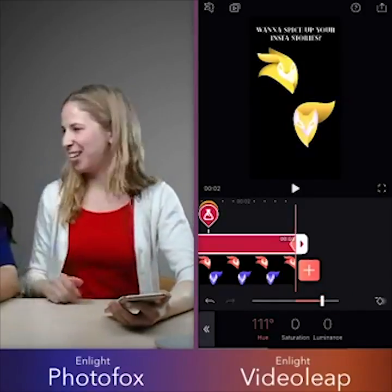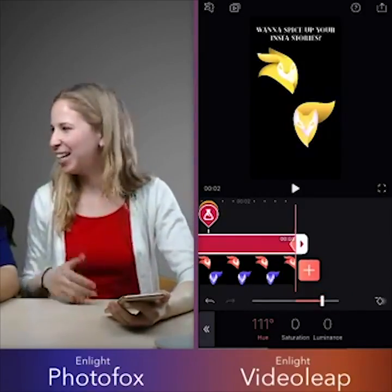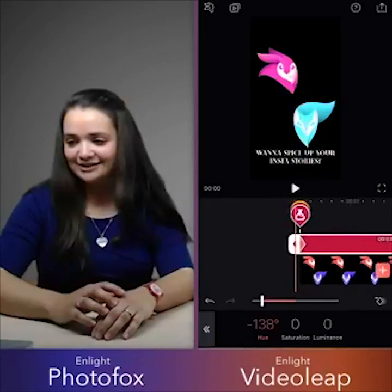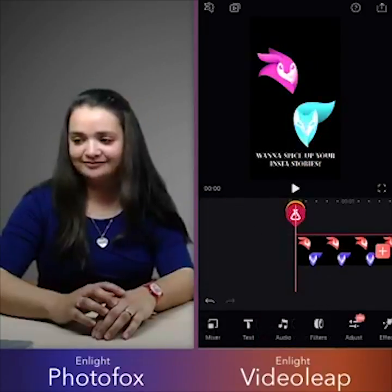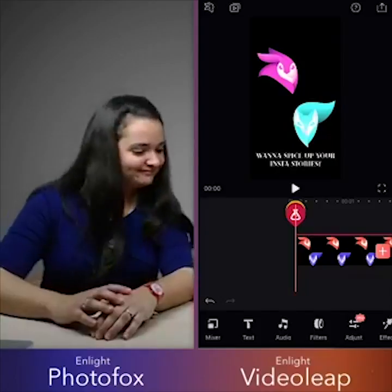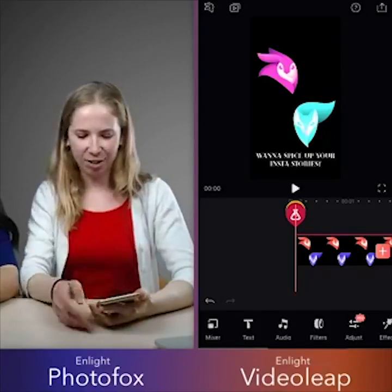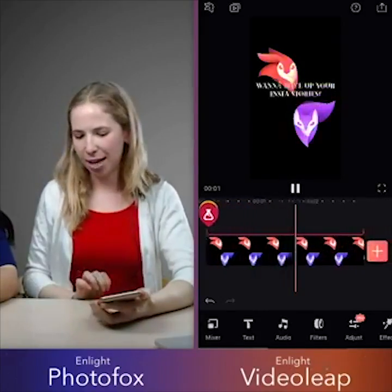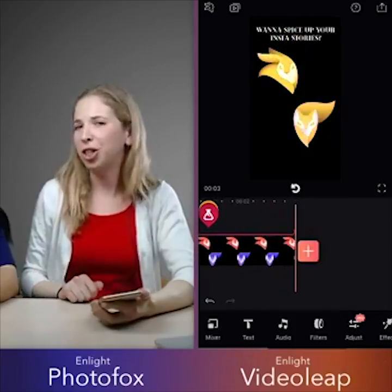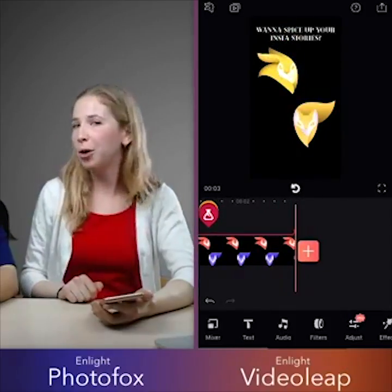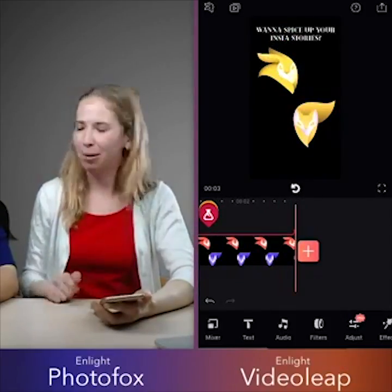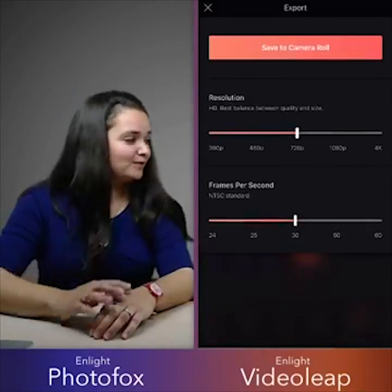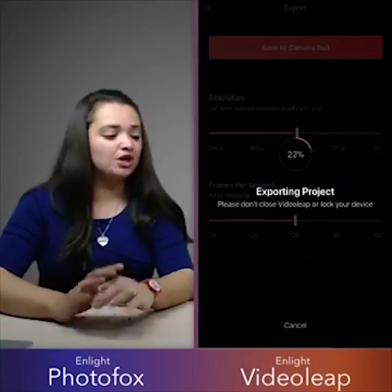They all turned this awesome golden color. We're going to export that, and you guys should check out our story later — this is all going to get uploaded. Text animation is only available in Video Leap.